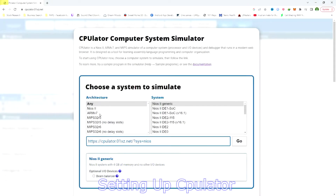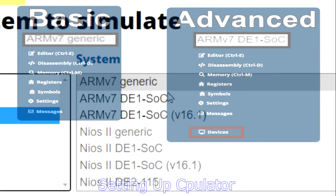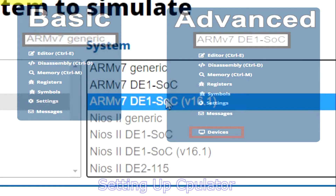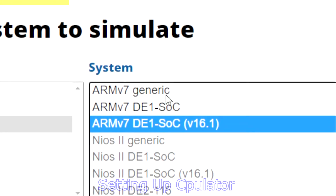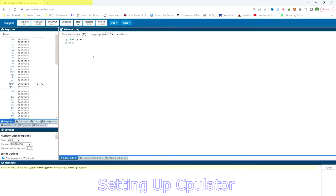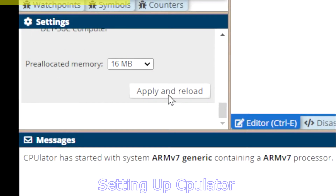We have two versions of ARM 7 we can use on CPULater. There's the basic version right here, and the advanced version right here, which comes with bells and whistles like buttons, displays, and other external devices, while the basic version is just for basic coding. We're going to open up the basic version, then switch over to the advanced version to see the features. Apply and reload.